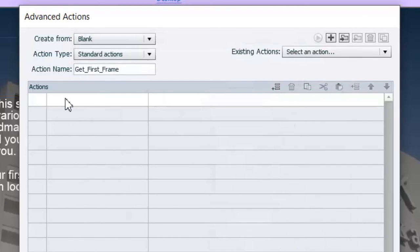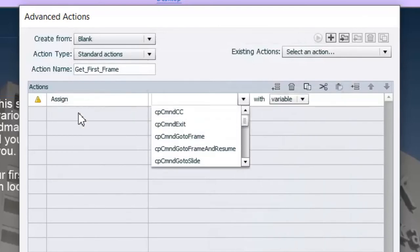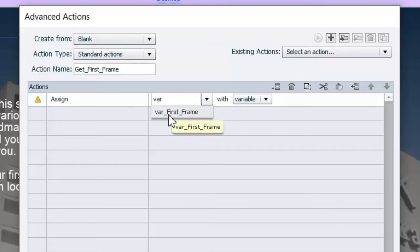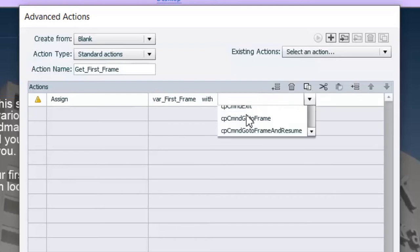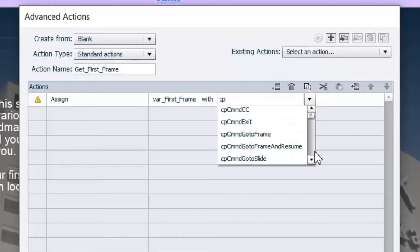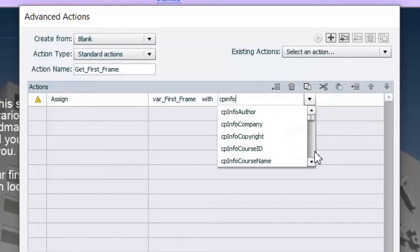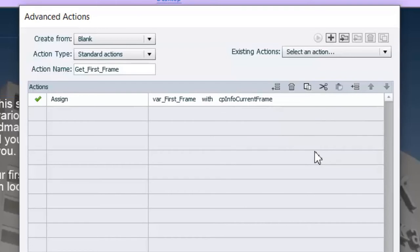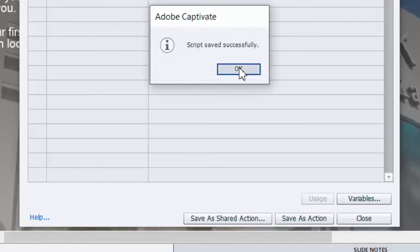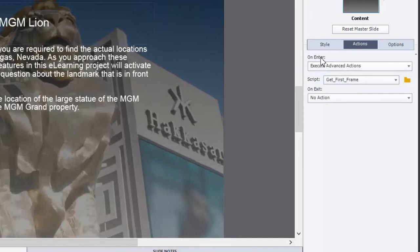And I'll just close this window. And what we want to do here is we want to assign our variable. So if you start typing in VAR, the list of variables you've created, in this case it's just one so far, will show up. I can select that and then I can assign that the value associated with a system variable, which is going to be CP Info. And we'll scroll down to find it here. Current Frame. There it is. That's it. That's what I need to capture my first frame. I'm going to save this as an action. Click on OK. Click on Close. And there it is. So on enter, we're going to capture the frame number at the very beginning of this slide.